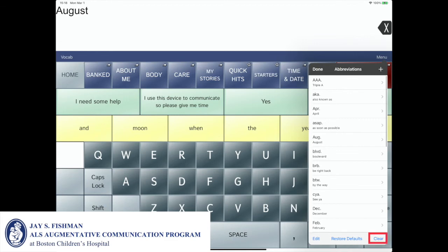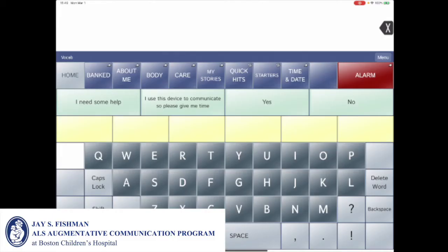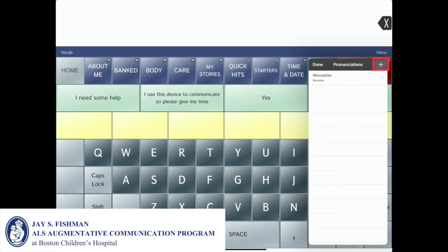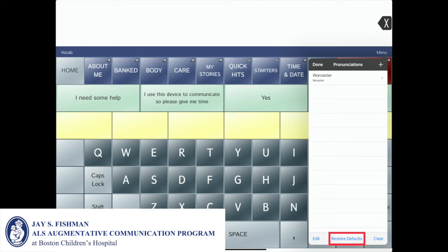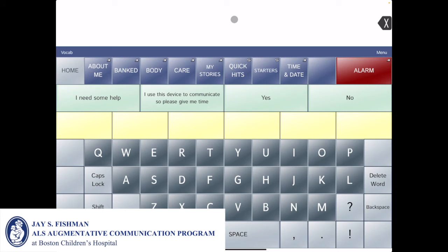The video will now review how to create and edit pronunciations. To access the pronunciation page, go to menu and then select edit pronunciations. Similar to the abbreviation page, the plus sign allows you to add a new pronunciation, and the arrow to the right allows you to edit. The edit option in the bottom left corner deletes pronunciations one at a time, restore defaults erases custom pronunciations, and the clear option deletes all pronunciations. As an example, the word Wooster has the 'pronounce as' set to Wooster, so it will be properly pronounced when typed.